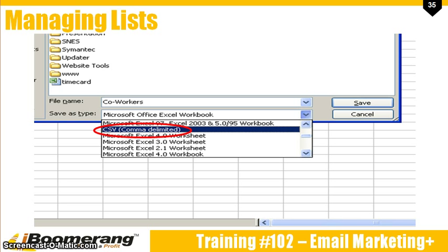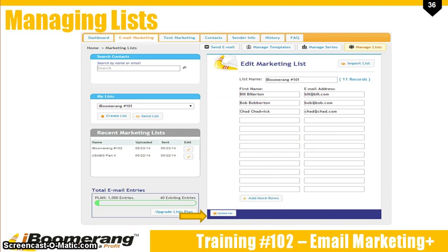Be sure to give it a name that is specific to the list you have created and save it in a location that you will be able to find easily when you import the file. Before you hit Save, make sure that you have selected CSV in the Save As type box. Once that is done, go ahead and save it. Once your list is populated, click the Save or Update List button. You are now ready to send an email template to a contact list.